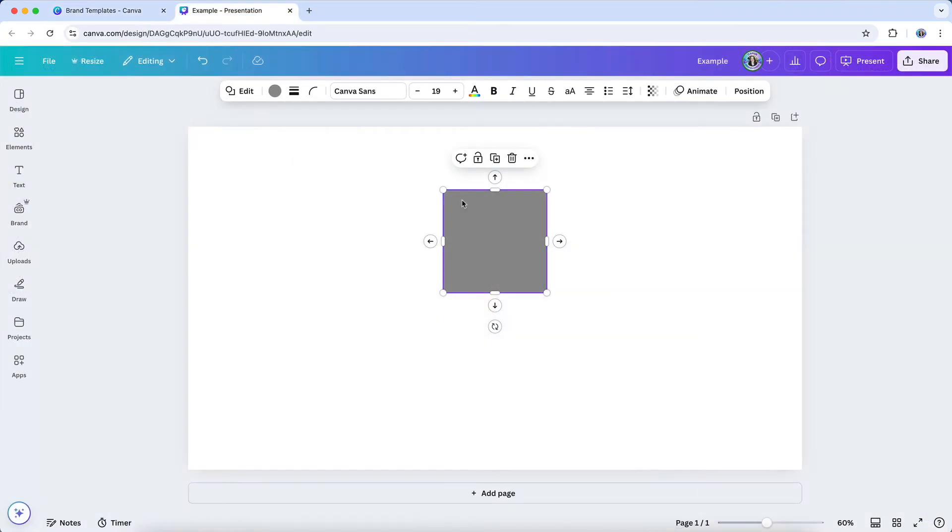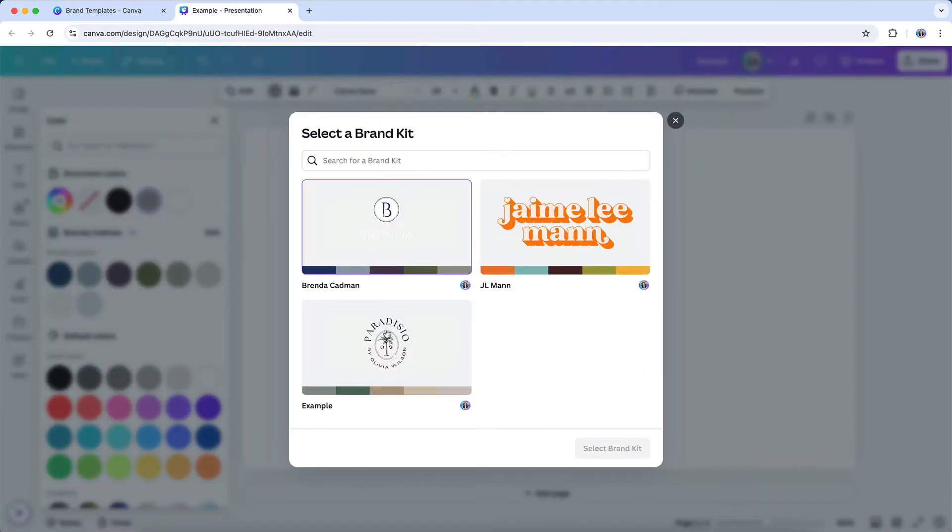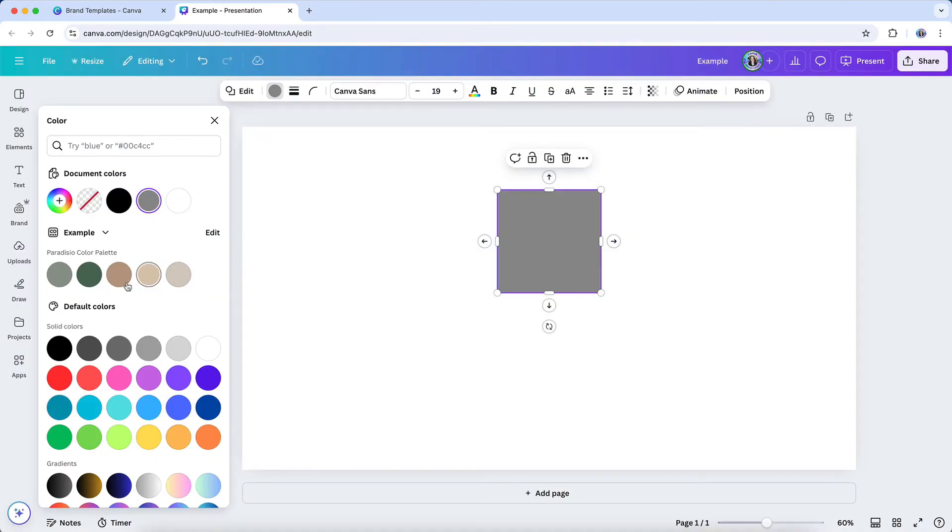Then once you have your palette set up, when you open up a design, you'll see that you can easily access your brand's colors directly from the color selection tool. And if you have multiple color palettes, they'll all show up here as well.